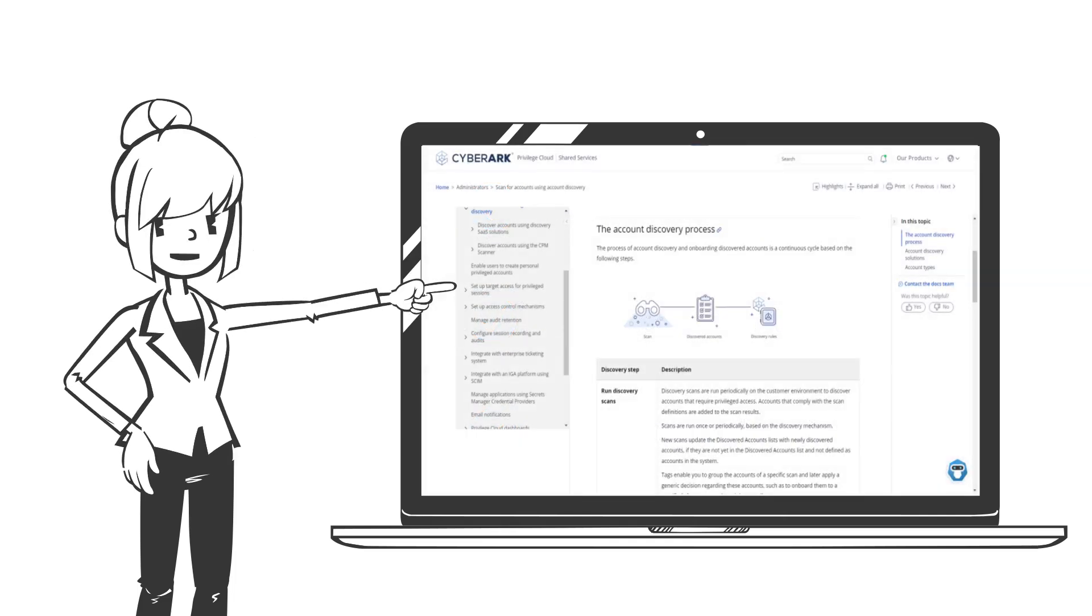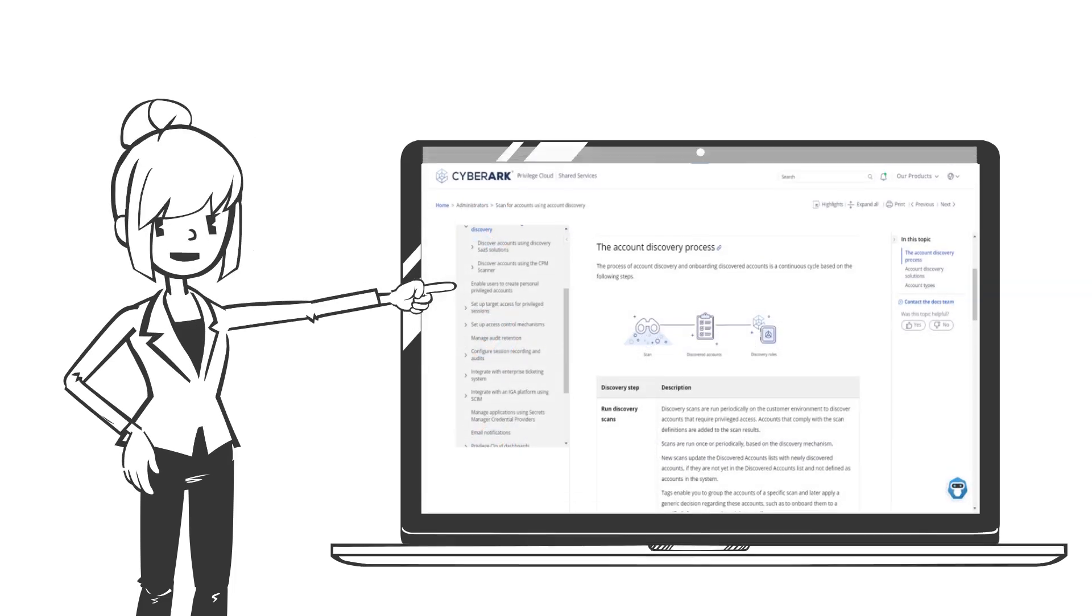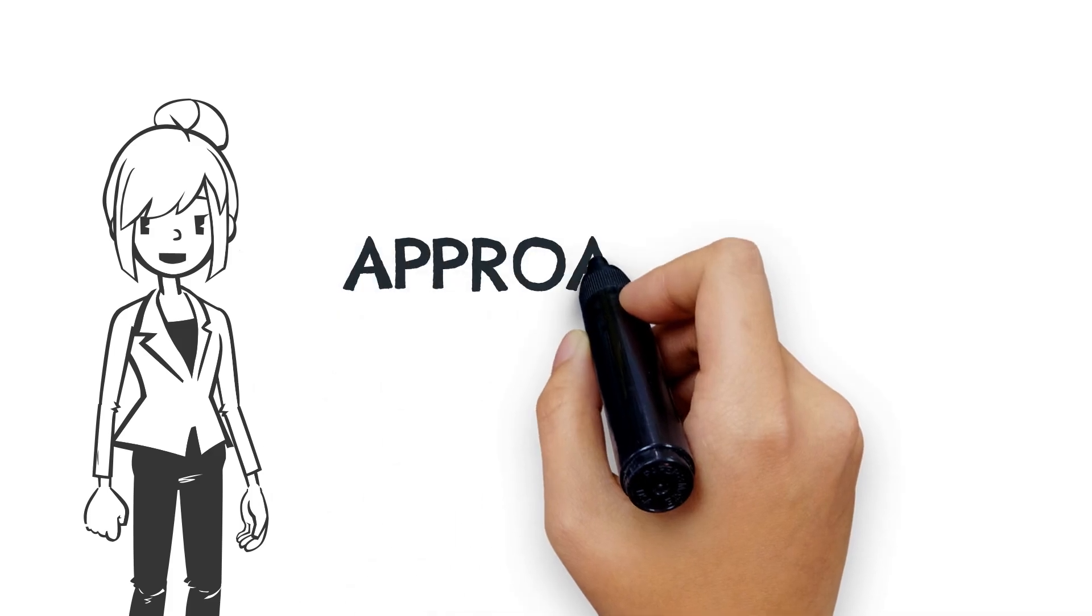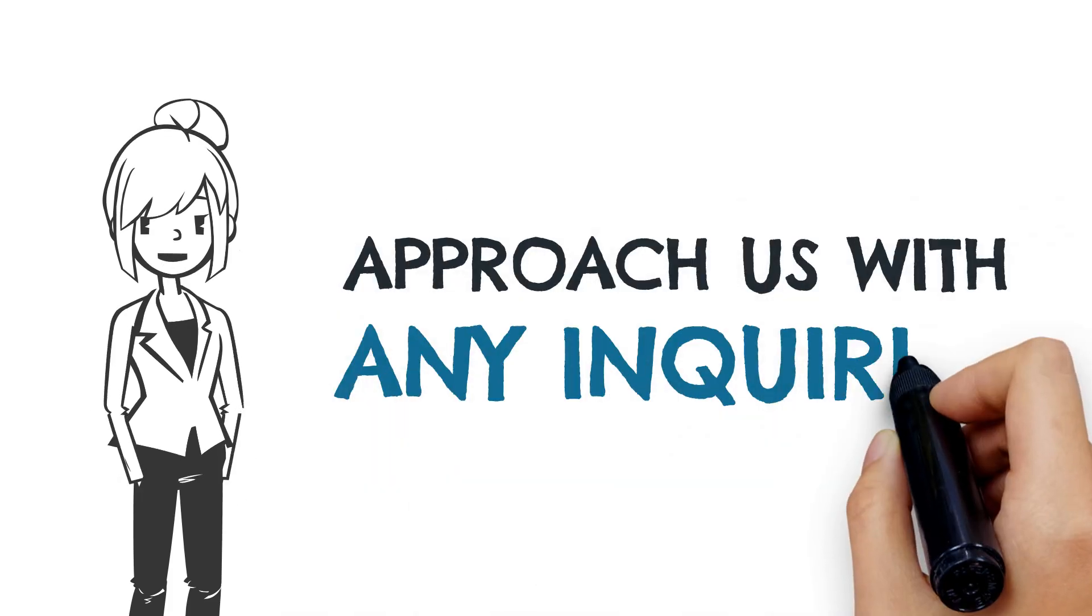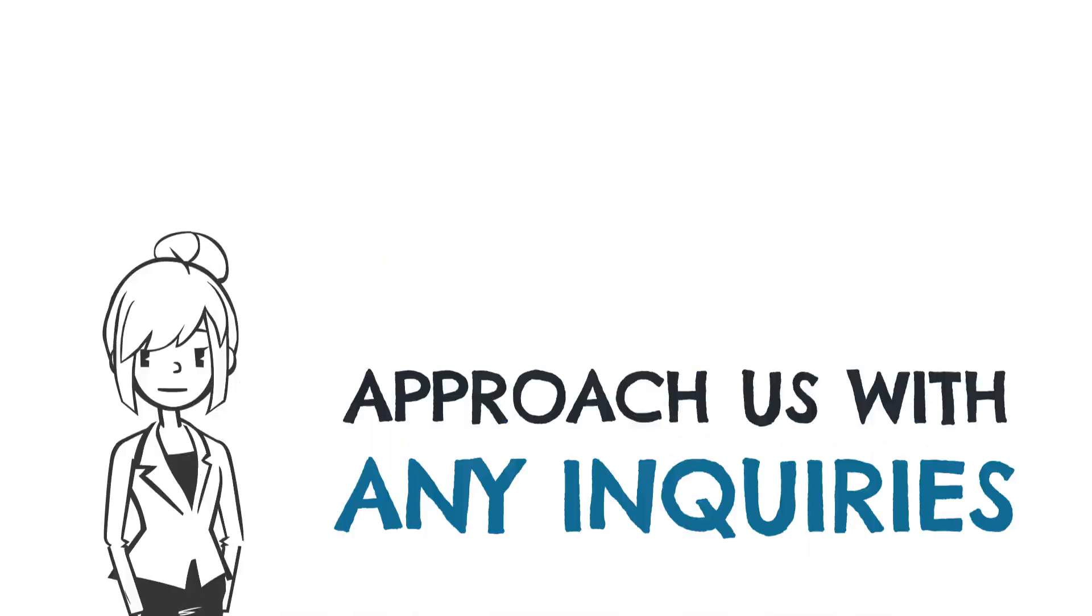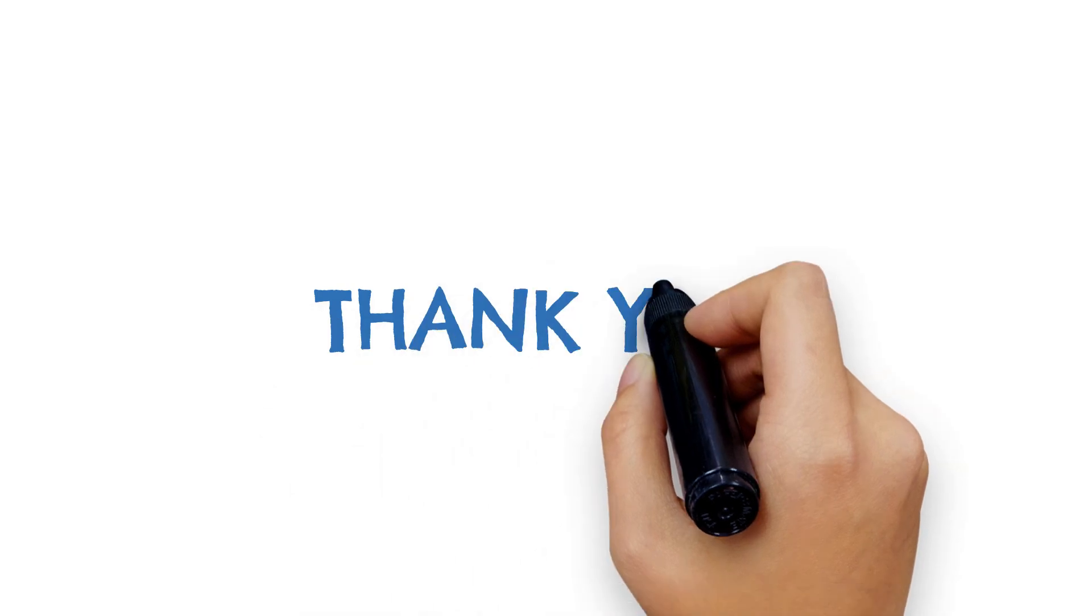To learn more, visit our online documentation and training offerings, or simply reach out with any inquiries you may have. Thank you for watching.